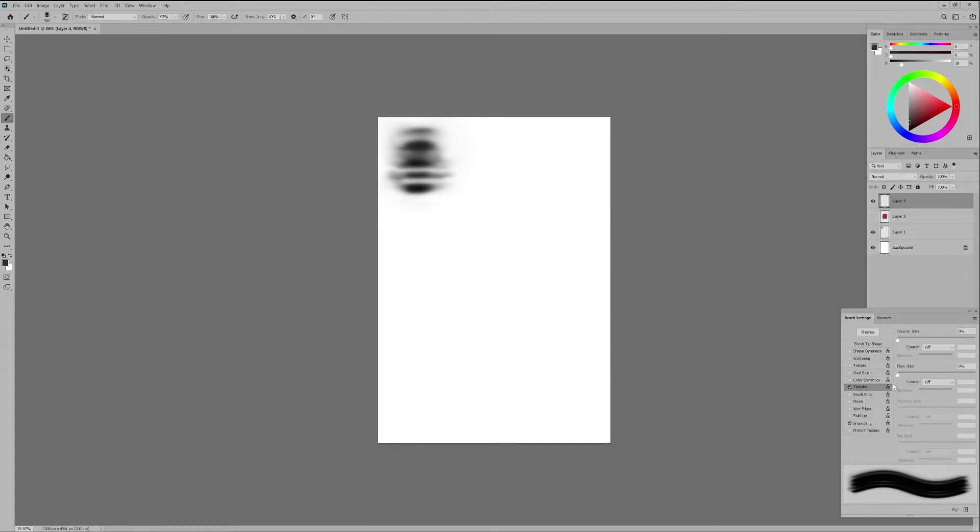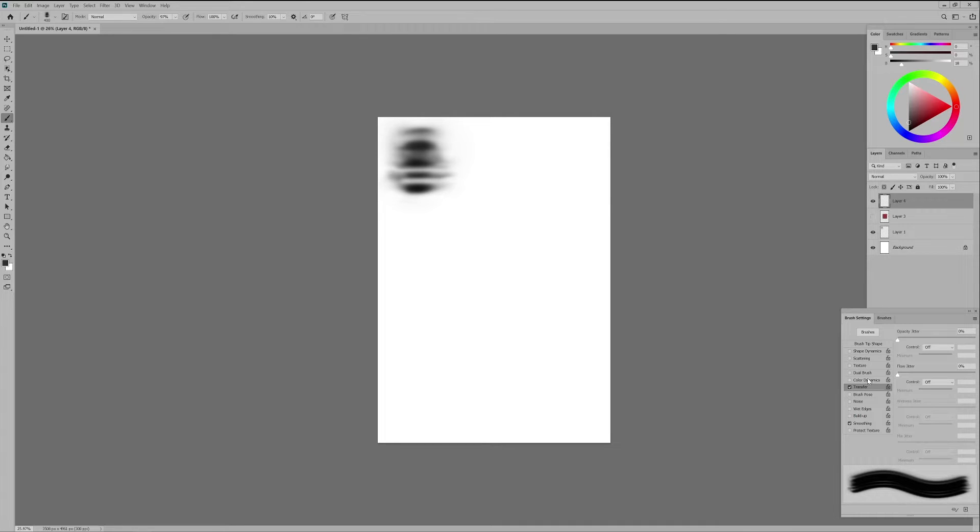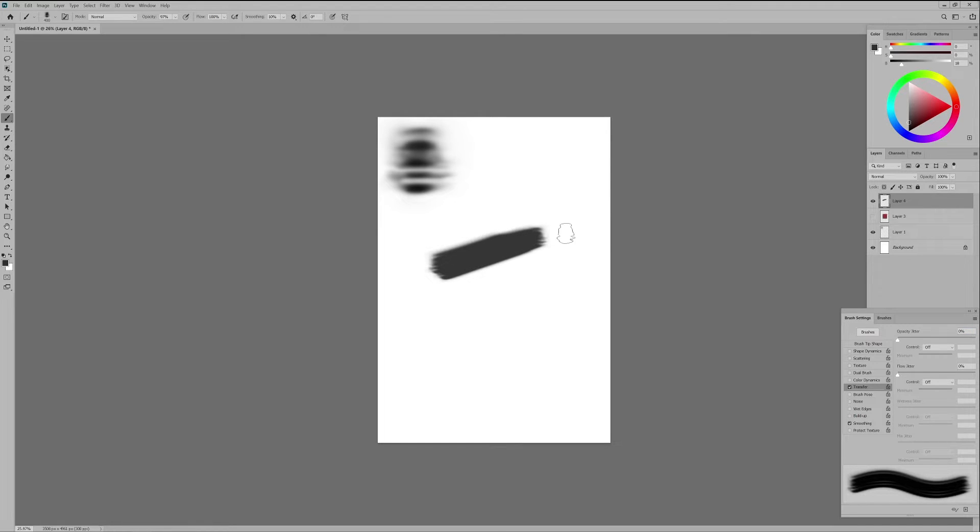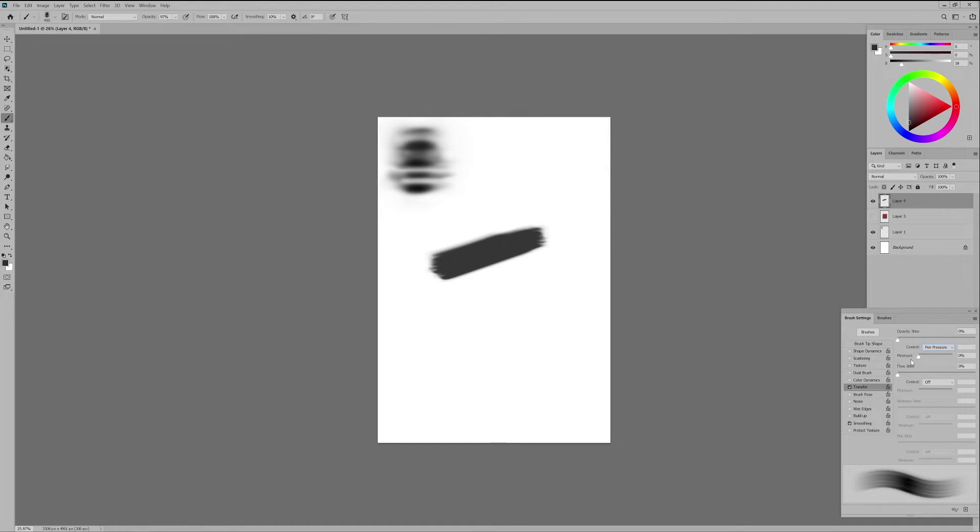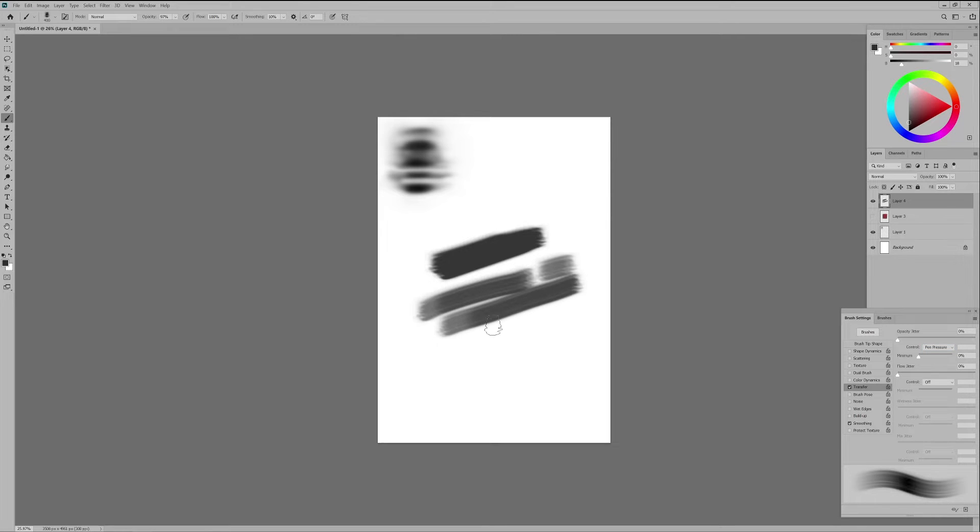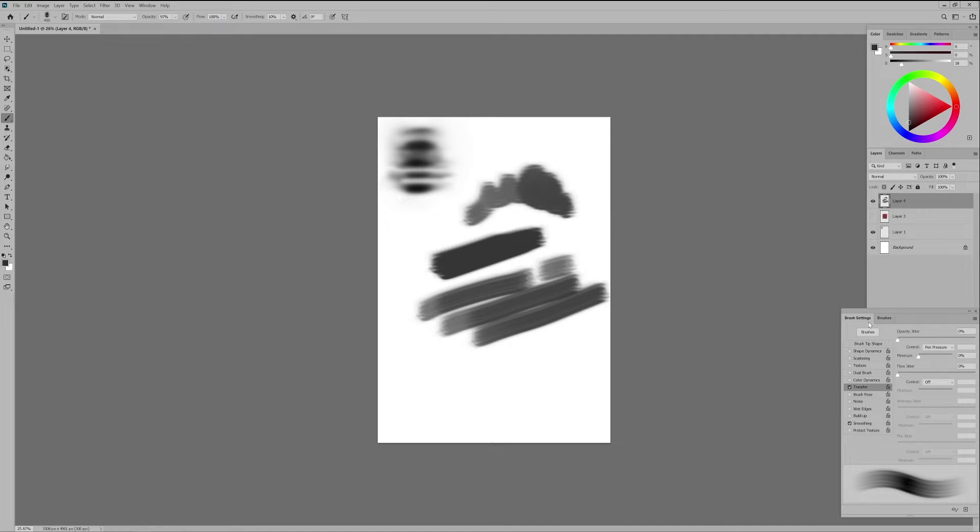Now we want to select transfer in order to give our brush the ability to react to the amount of pressure we create with our pen. We go to opacity jitter and under the control panel we select pen pressure. This way the softer we press the pen the more transparent the brush stroke will be and the stronger we press the pen the more opaque the brush stroke will become.